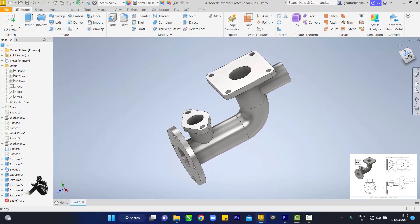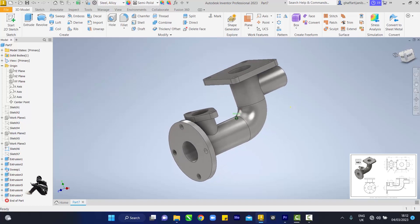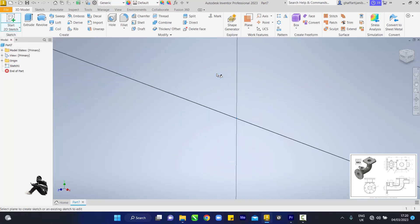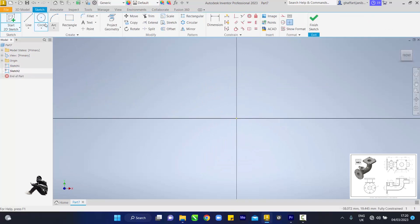Hey guys, welcome back to the YouTube channel. Make sure you subscribe. We click on the 2D sketch and come to the XY plane — we'll be drawing a couple of circles.